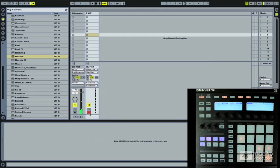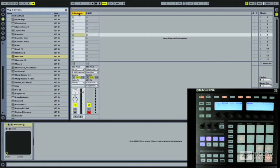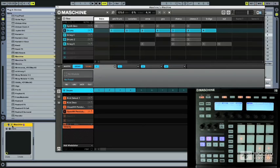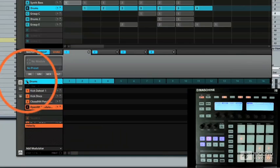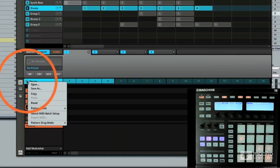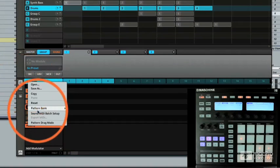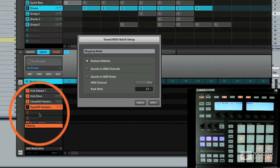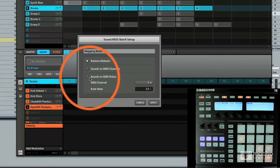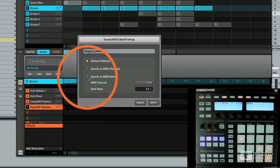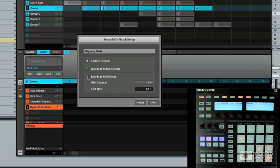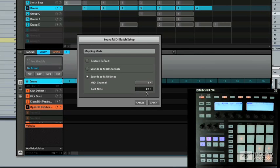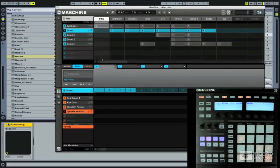Now, you don't see anything happening yet because I have to do one last change inside of Machine. So if we come in here, under the group options, you have the sound MIDI batch setup. And one thing you would have to do here, in order for the DAW to recognize what samples are being played on what notes, you have to hit the sounds to MIDI notes. So once this option is selected, you can select a root note, whatever you want to do. Hit apply.